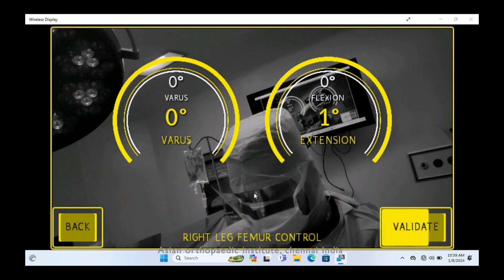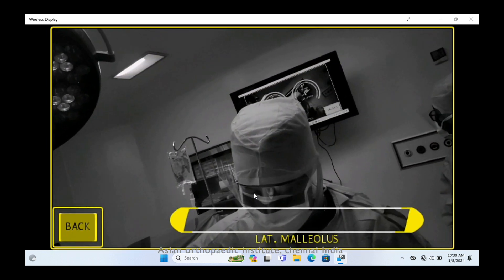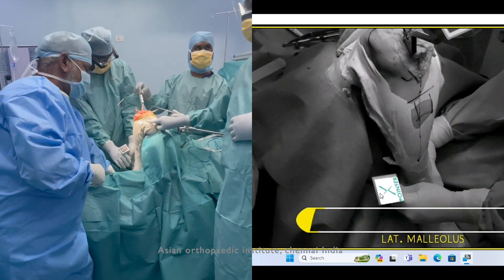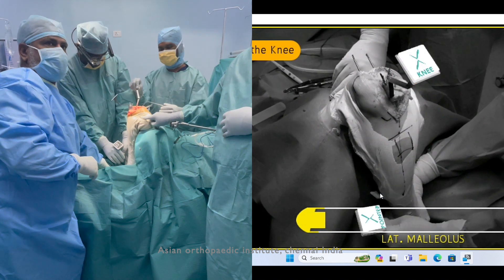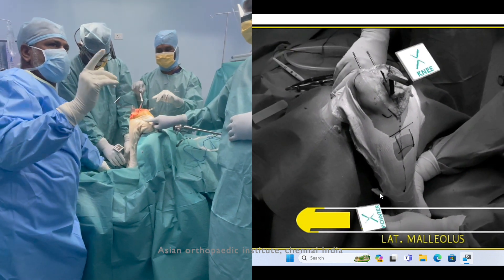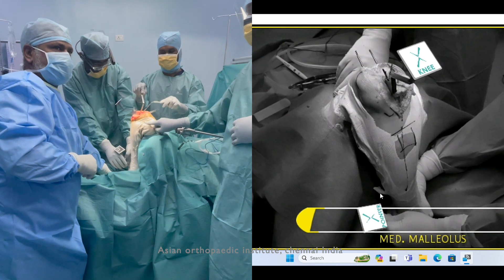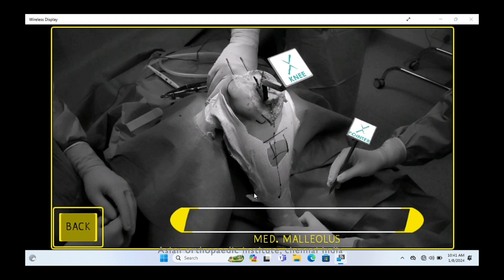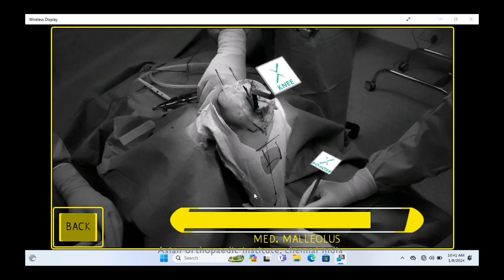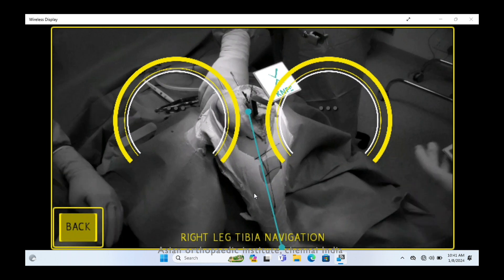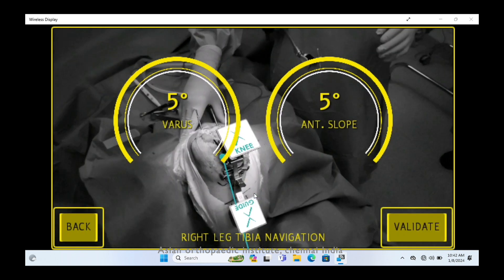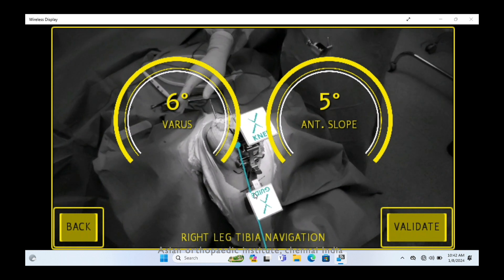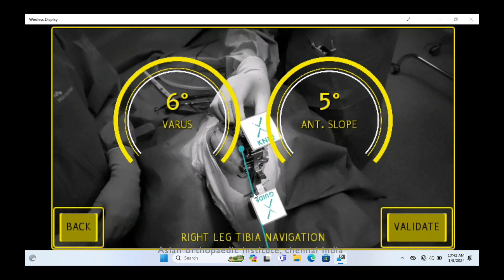For the tibial cut, we place the tibial reflector at the tibial entry point at the spine, then acquire the landmarks of the lateral malleolus and medial malleolus. By focusing your augmented reality specs, it takes the landmarks and shows the tibial axis in real time, giving you varus/valgus and slope so you can adjust the cutting guide.